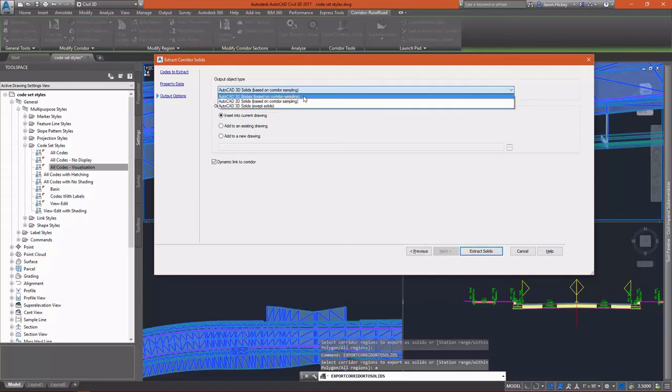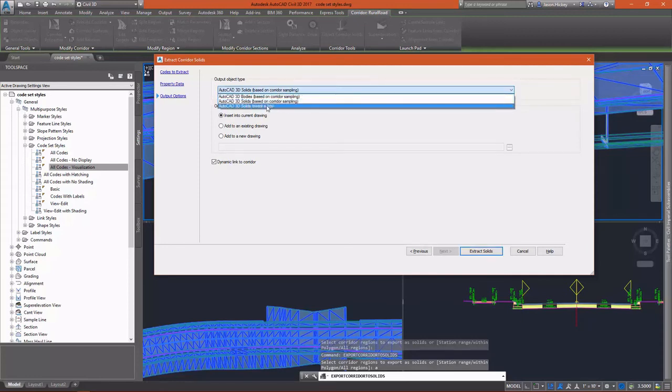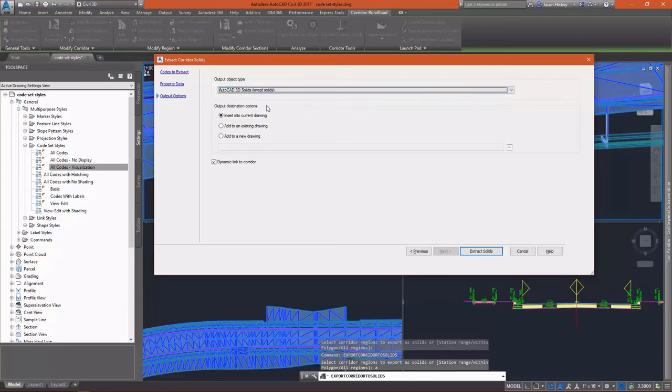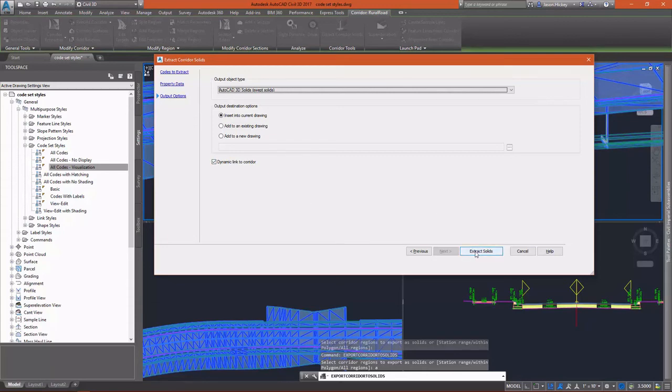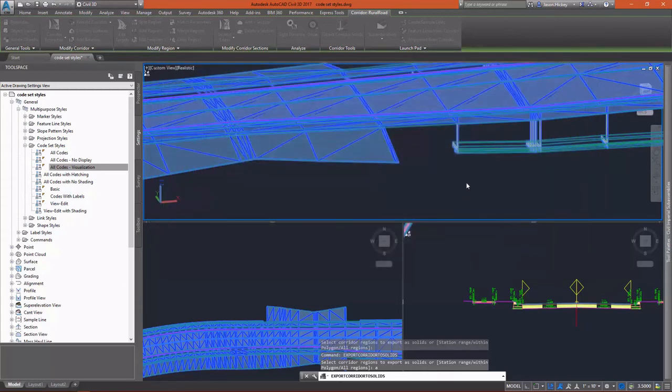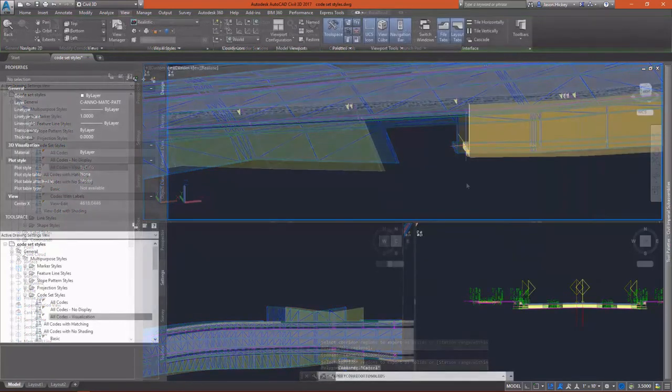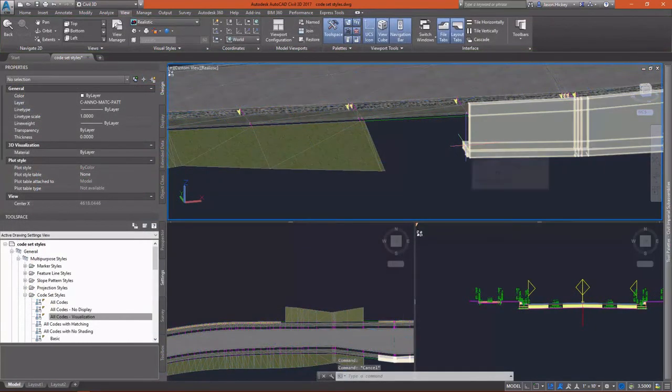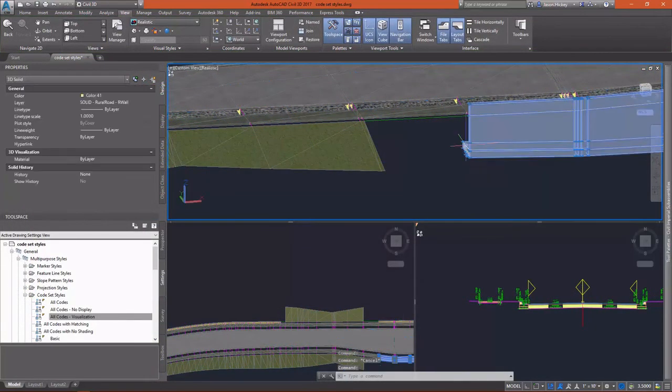I can select either a 3D body, a 3D solid based on the sampling, or a swept 3D solid. I want to insert this into the current drawing and of course link these solids to my corridor. Any change to the corridor will automatically change the solid.